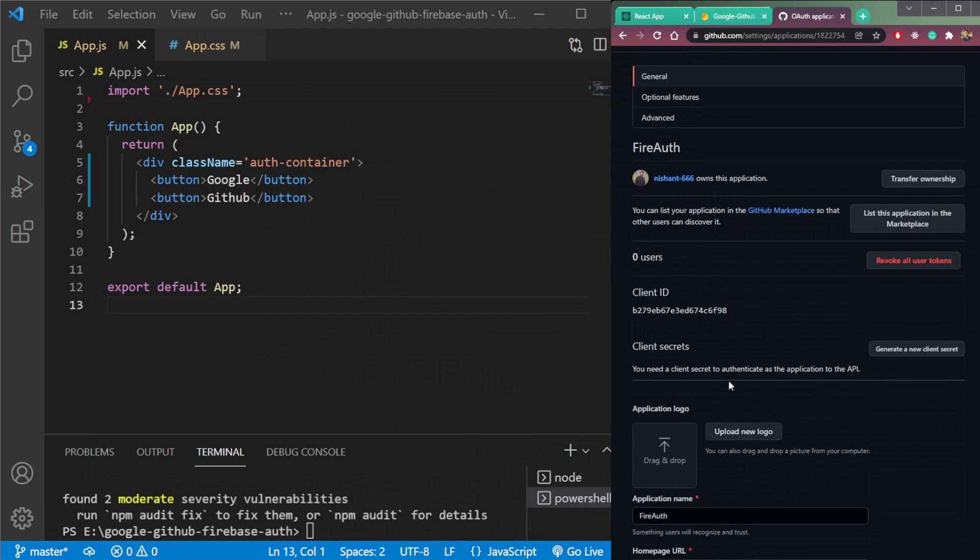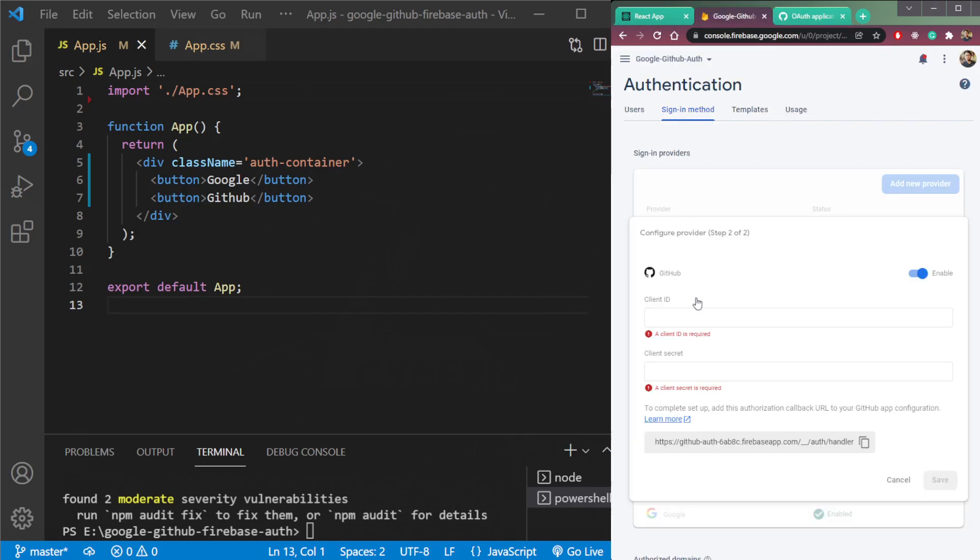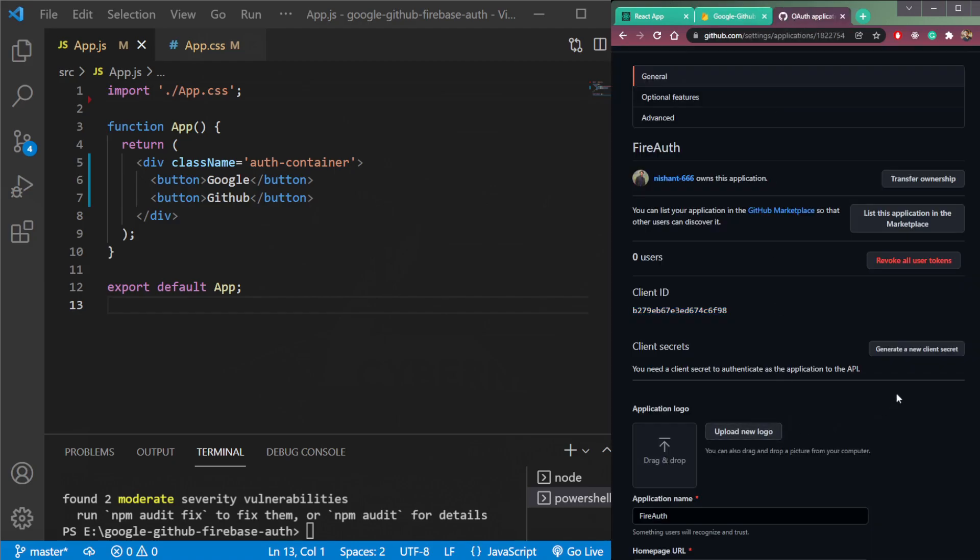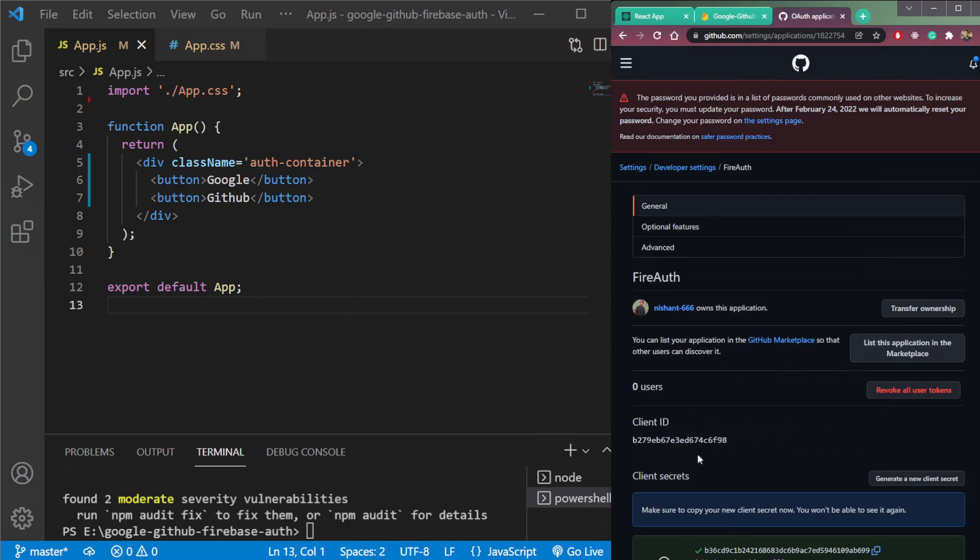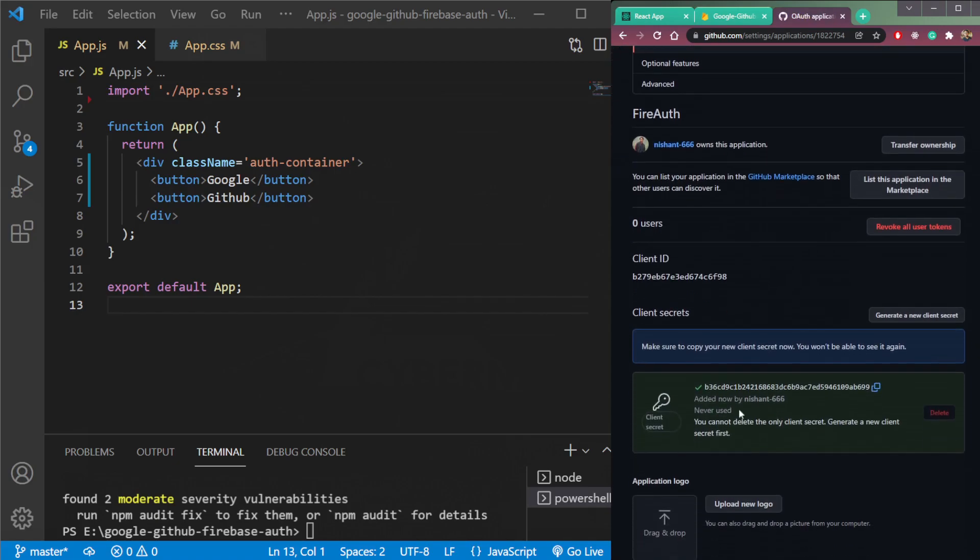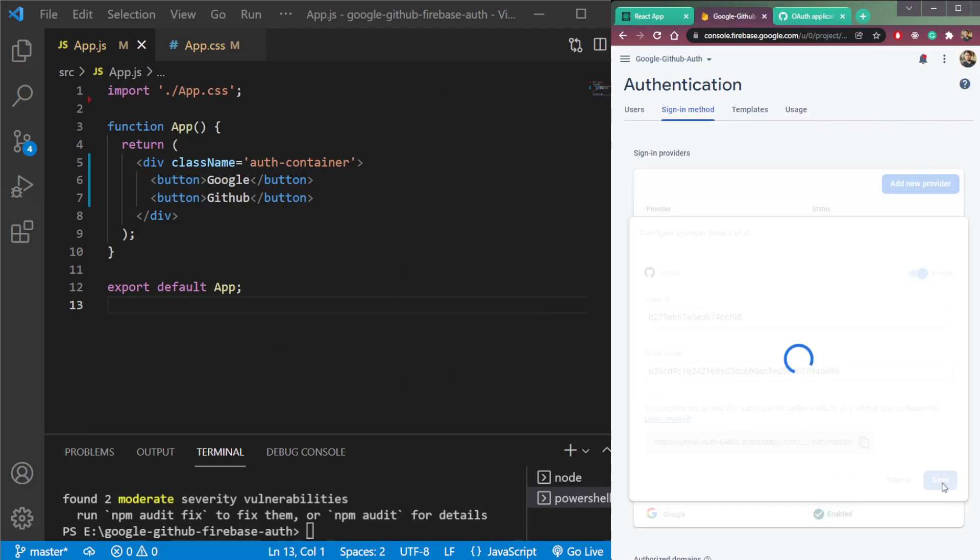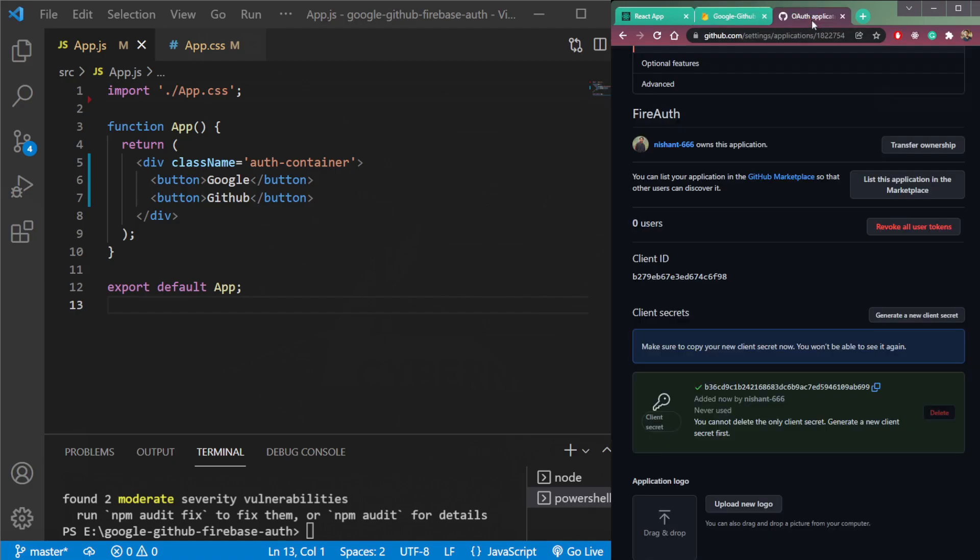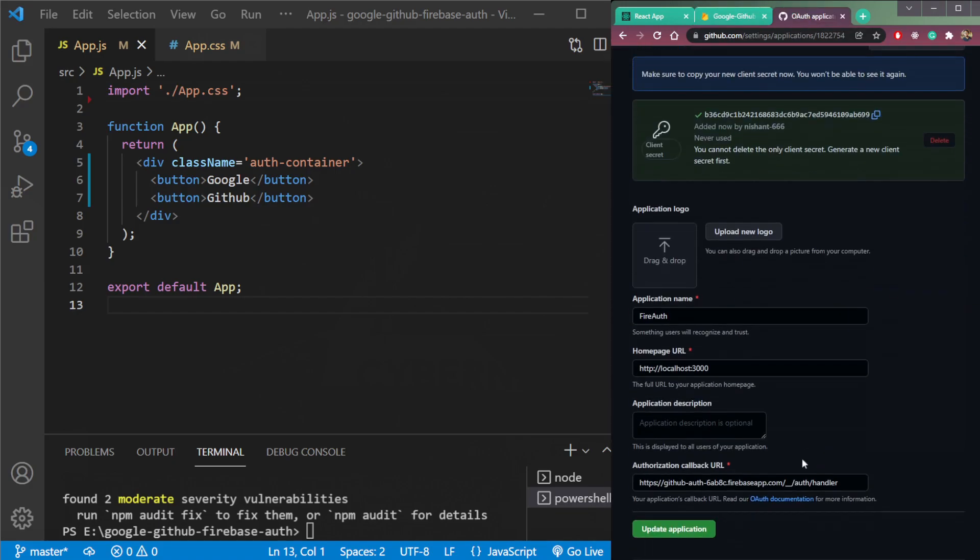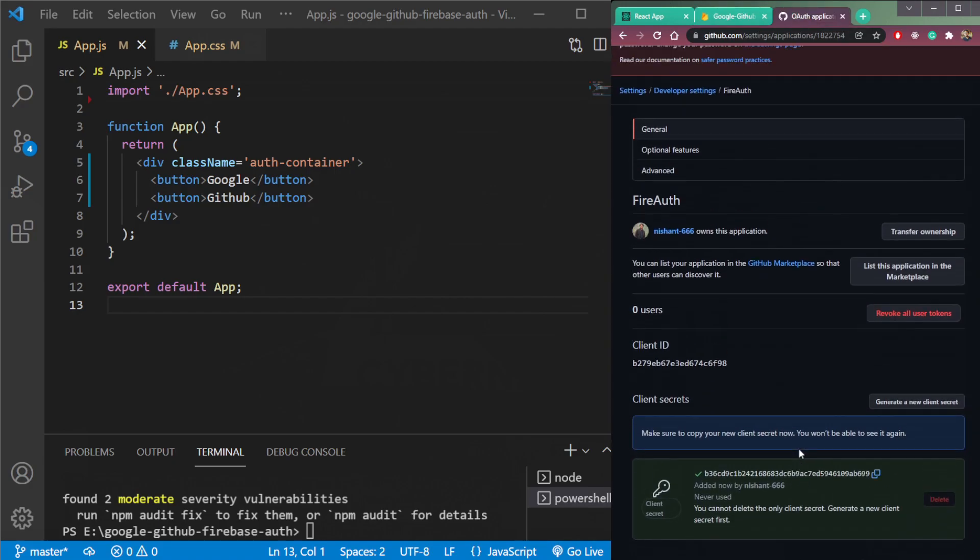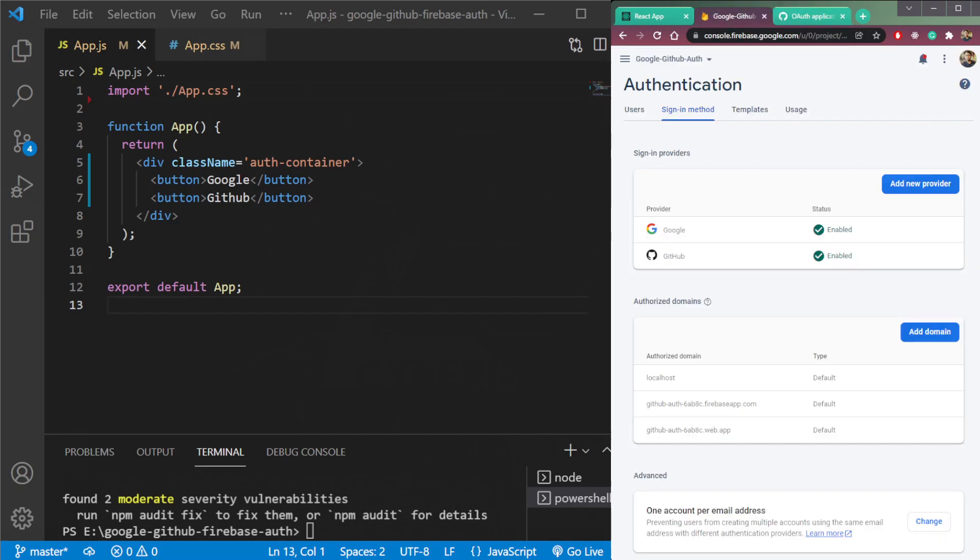So you see it is returning as a client ID here. Paste the client ID in this field here. Then we have a client secret. We need to generate a client secret here, so generate a client secret. And then copy the secret and put this here. Then we need to save this. So our things in the GitHub is now done.